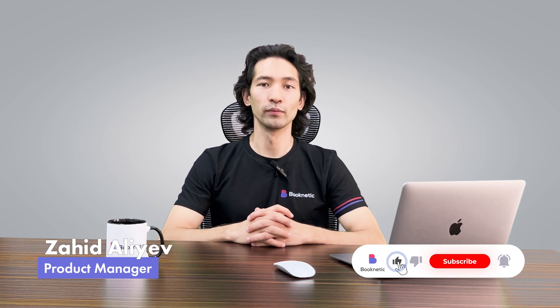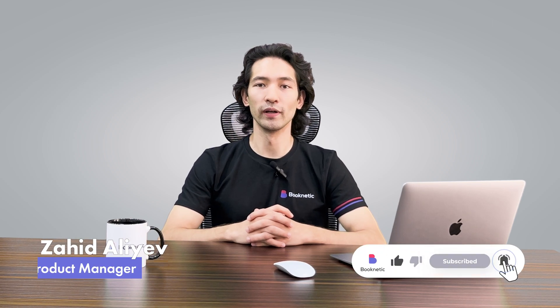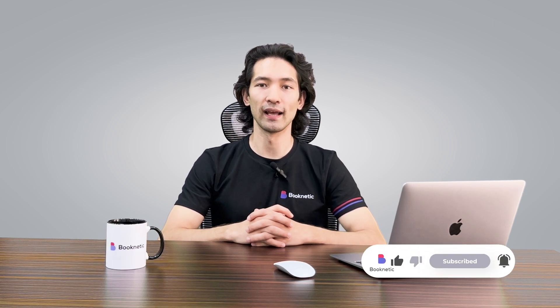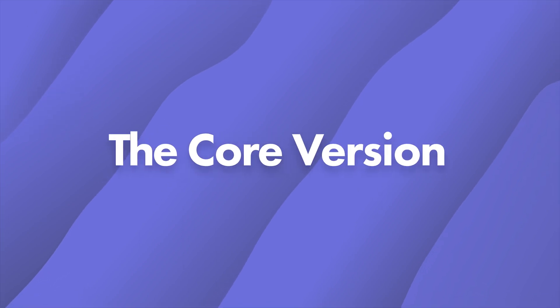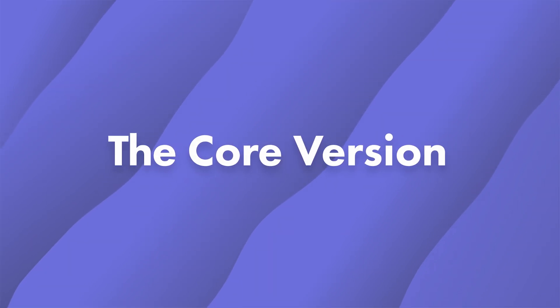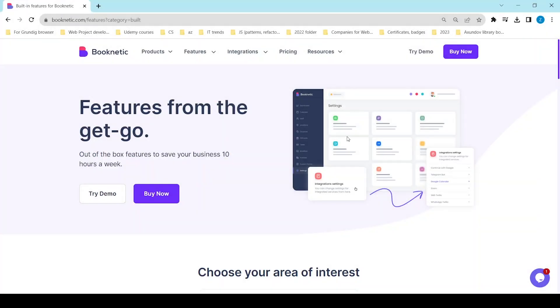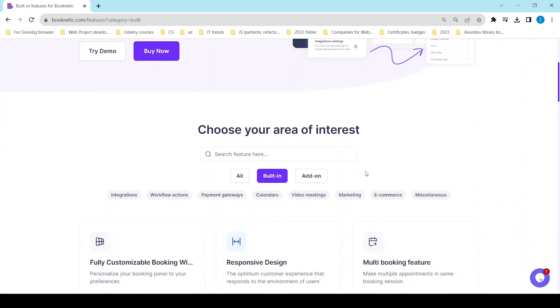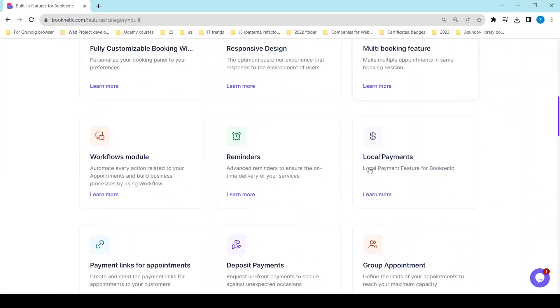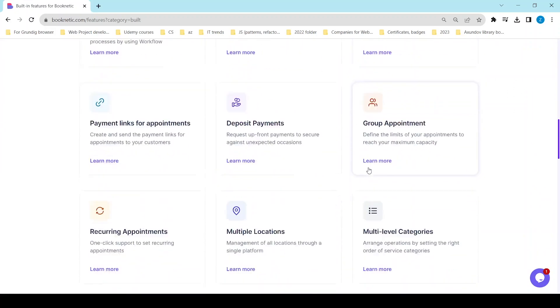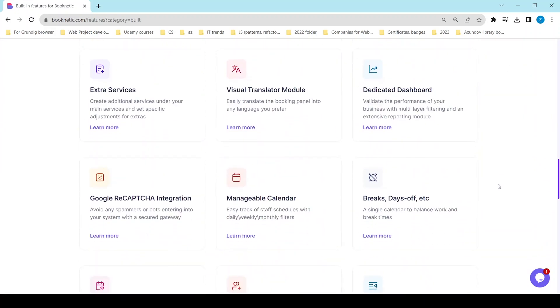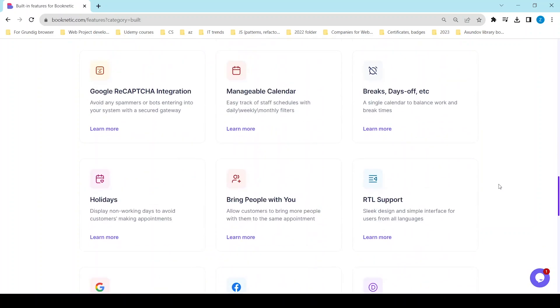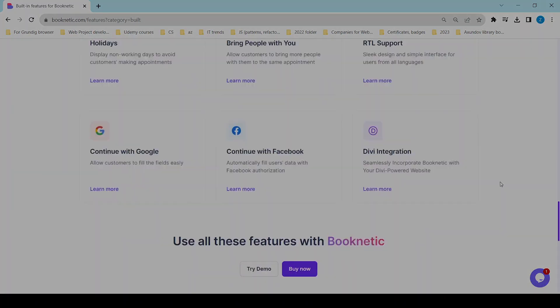Hi everyone! Today we'll talk about BookNetX Core version and its add-ons. The core version of BookNetX serves as the foundation for the reservation system, and add-ons can be used to improve its capabilities and adapt it to particular company needs.